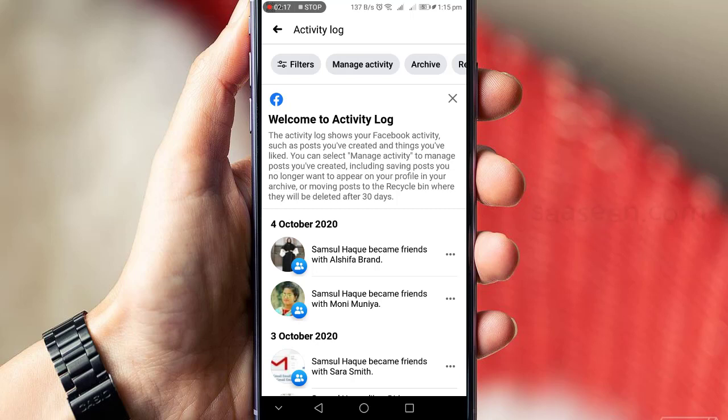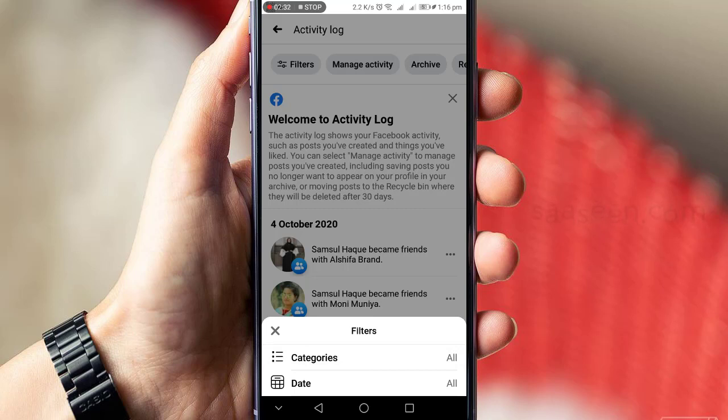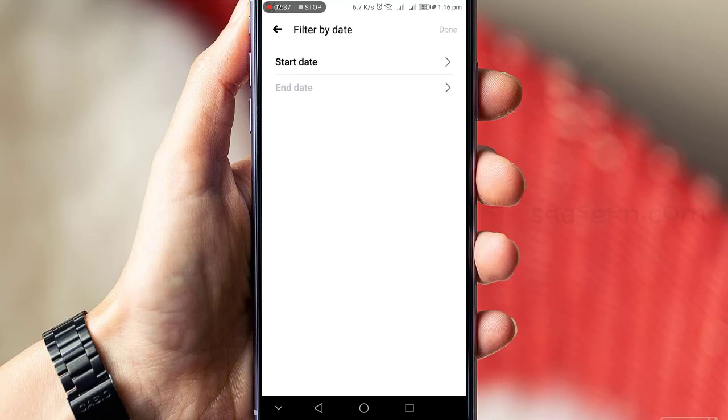Press on the filter button. Here's the date and category range filter. Press on date. After pressing the date menu, you will get filter by date. Select the starting date from which you want to delete your posts.